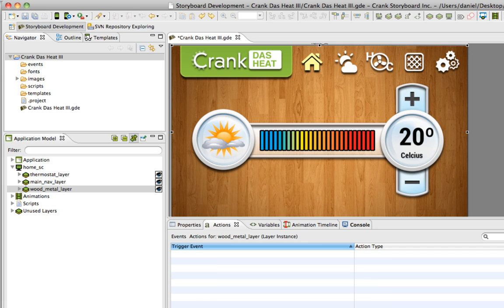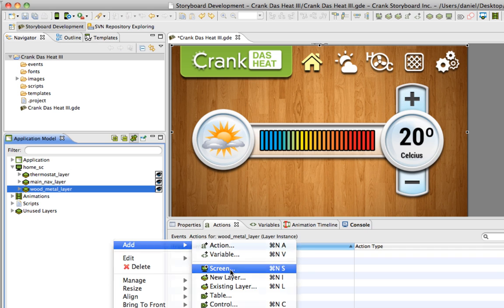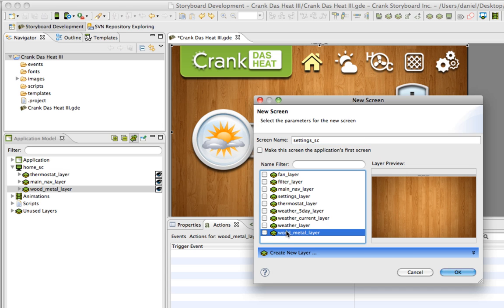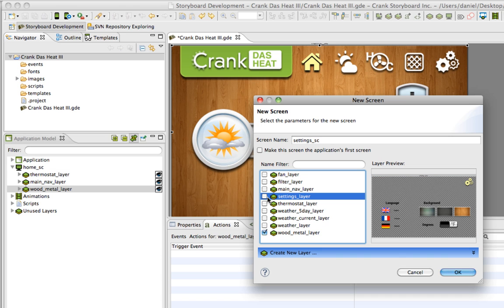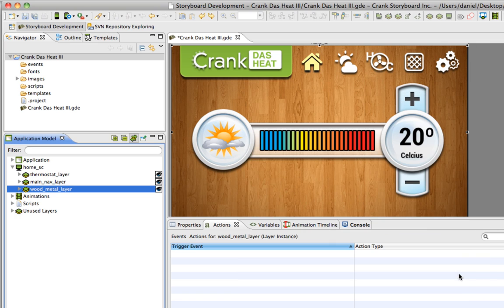Now I'll add the remaining screens. I'm going to click on an icon, go to a new screen. So to do that I'll just right-click, add new screen. I'm going to call this settings underscore SC. I'll take my background layer wood underscore metal, settings underscore layer, and main nav because I need that to go to other screens. Hit OK. That brought in my settings screen, three layers, they're all there.